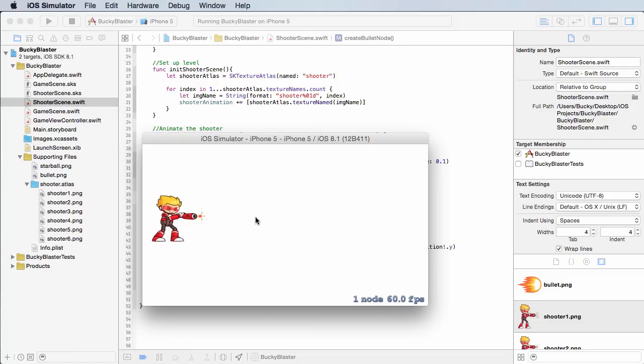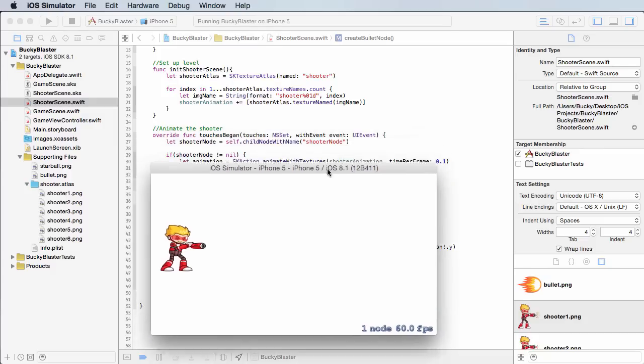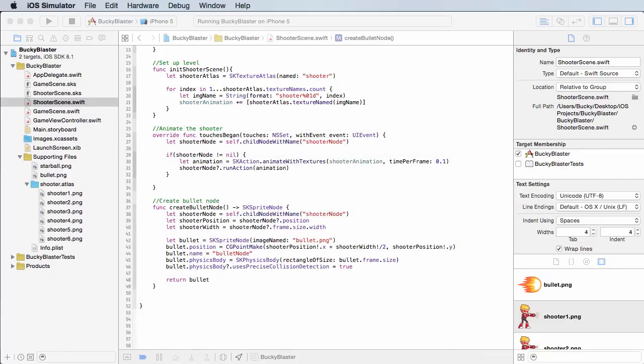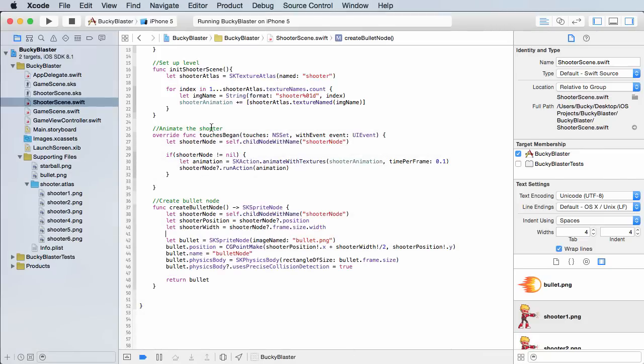Well, whenever we tap, this dude's going to play his animation, charging his gun or whatever, and then the bullet's going to pop out. So pretty much whenever the user taps. Therefore, we can stick it right in this touches began.